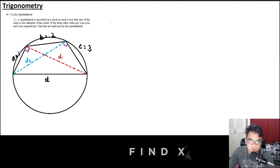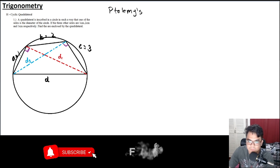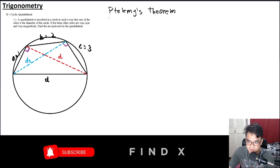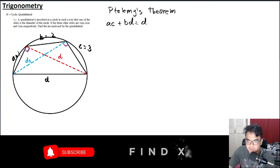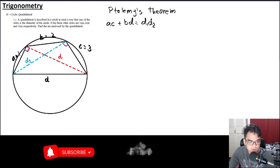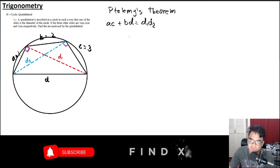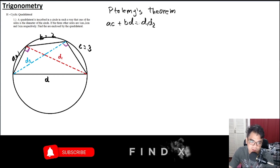Since we have right angles, we can apply Ptolemy's theorem. Ptolemy's theorem states that ac + bd equals the product of the diagonals. Here, a, b, c, and d are the sides of the quadrilateral.